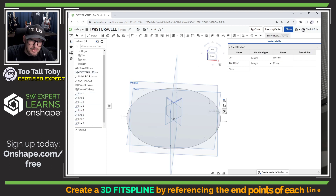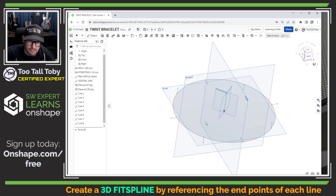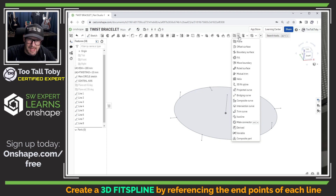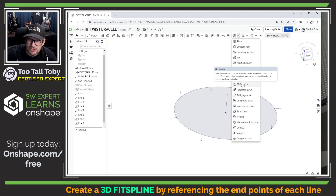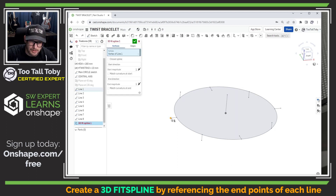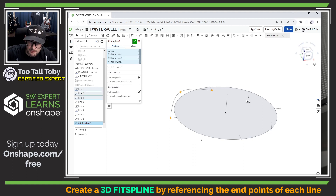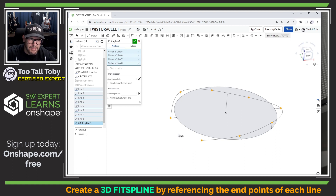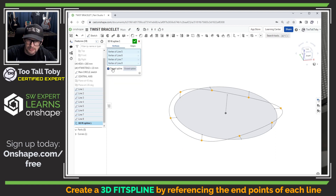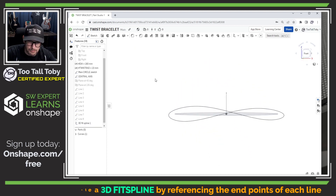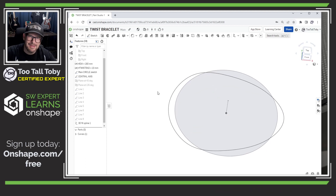Now we're going to use the endpoints of each of those lines and create a 3D sketch entity known as a fit spline. If we fly out the reference geometry menu, one of the types of reference geometry we can create is a 3D fit spline. We're going to pick each of the endpoints of those lines. You can see Onshape is going around and tracing a new path that runs through each of those endpoints. At the end, I'll hit the 'closed spline' check mark, and Onshape has now created the perfect sweep path to create that twisting circular shape.